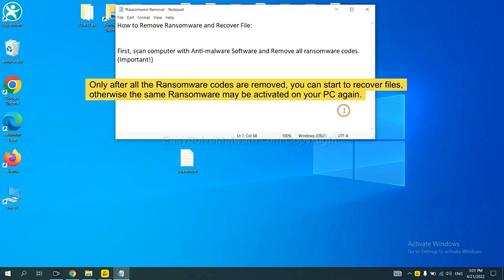To remove digital ransomware, first we need to use professional anti-malware to scan your computer and then remove all the ransomware cores. This is important because the cores might activate the ransomware sooner or later if you do not remove all of them.